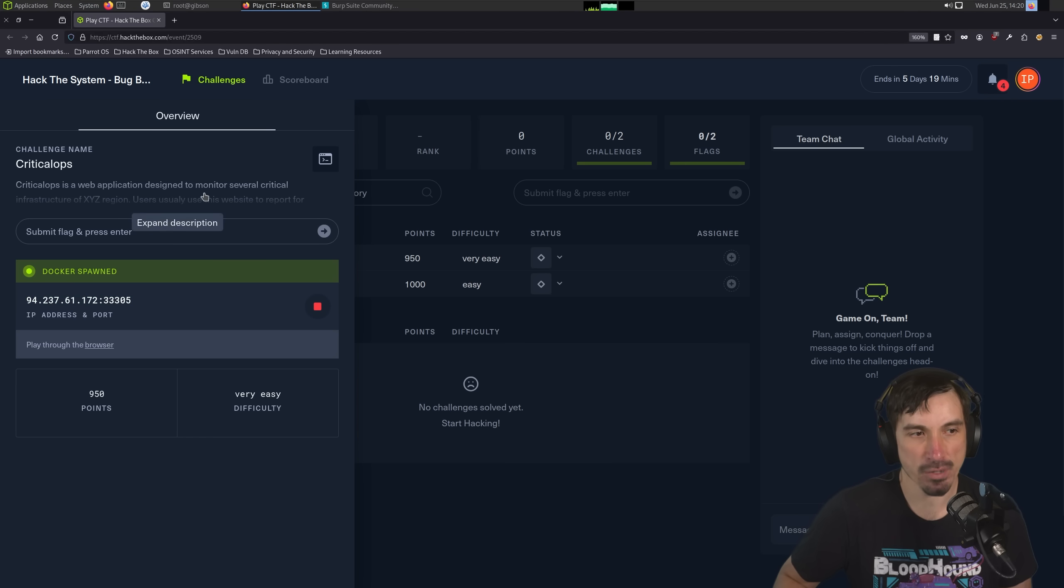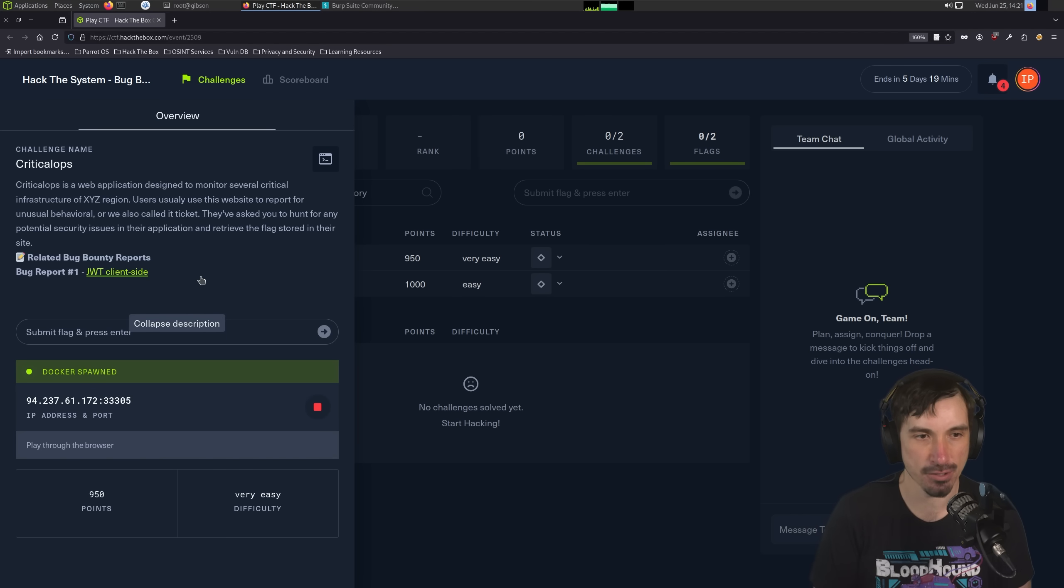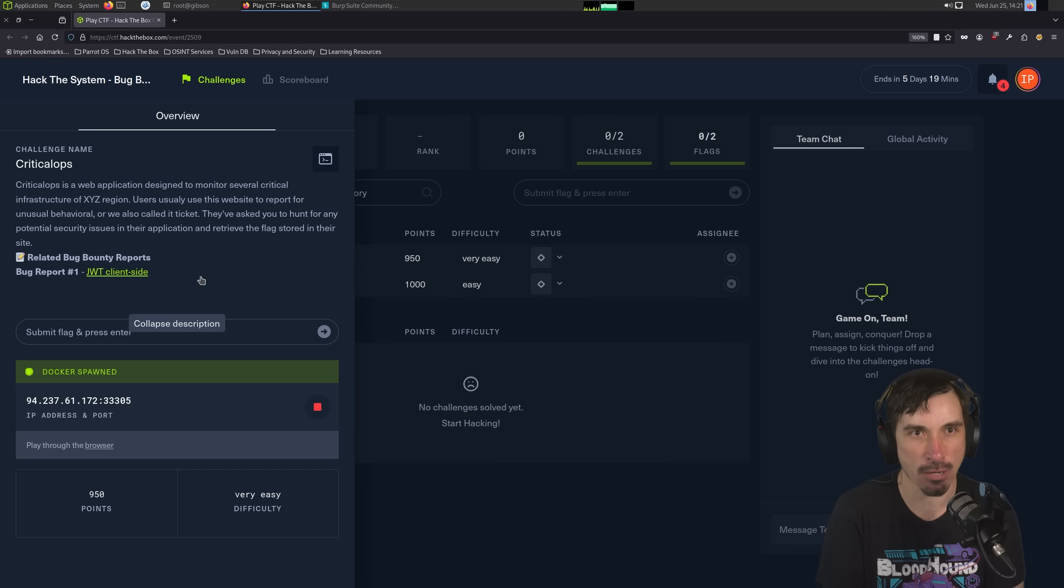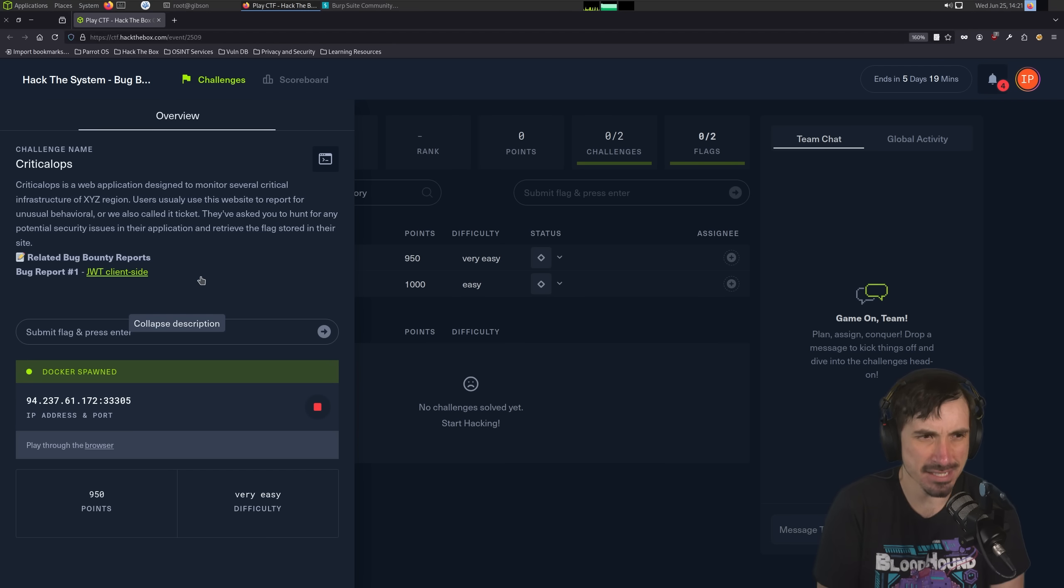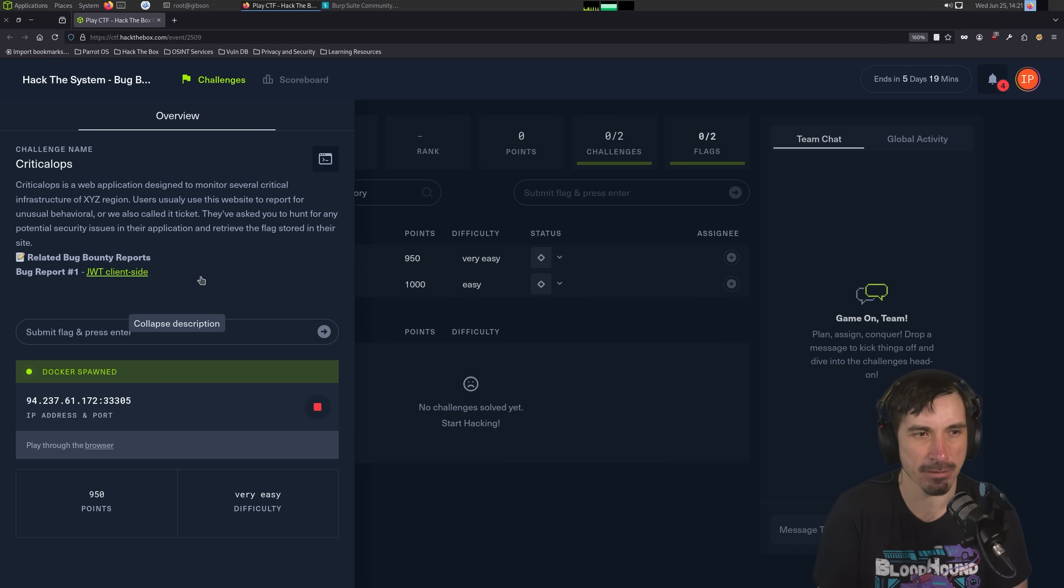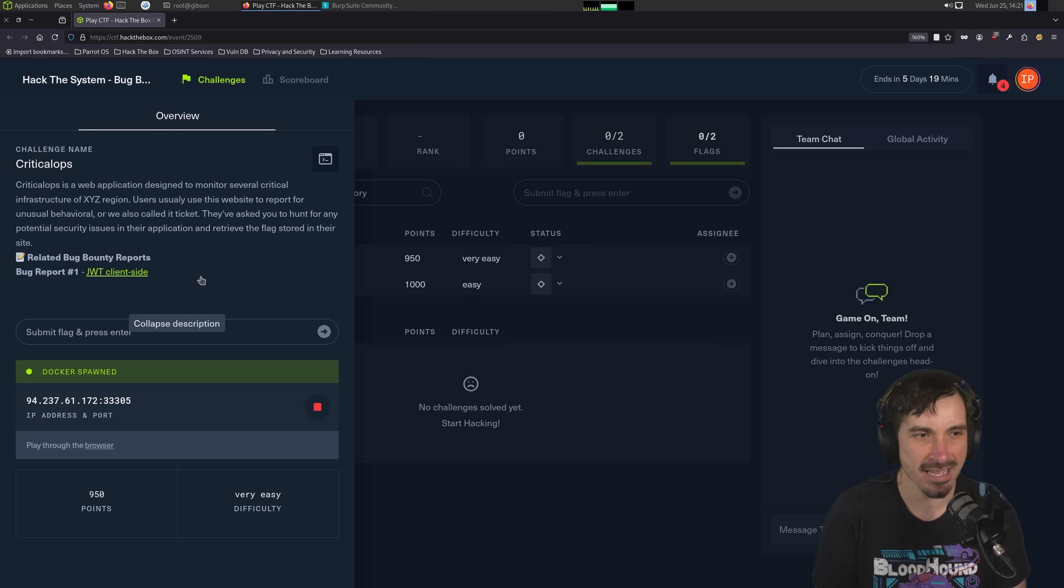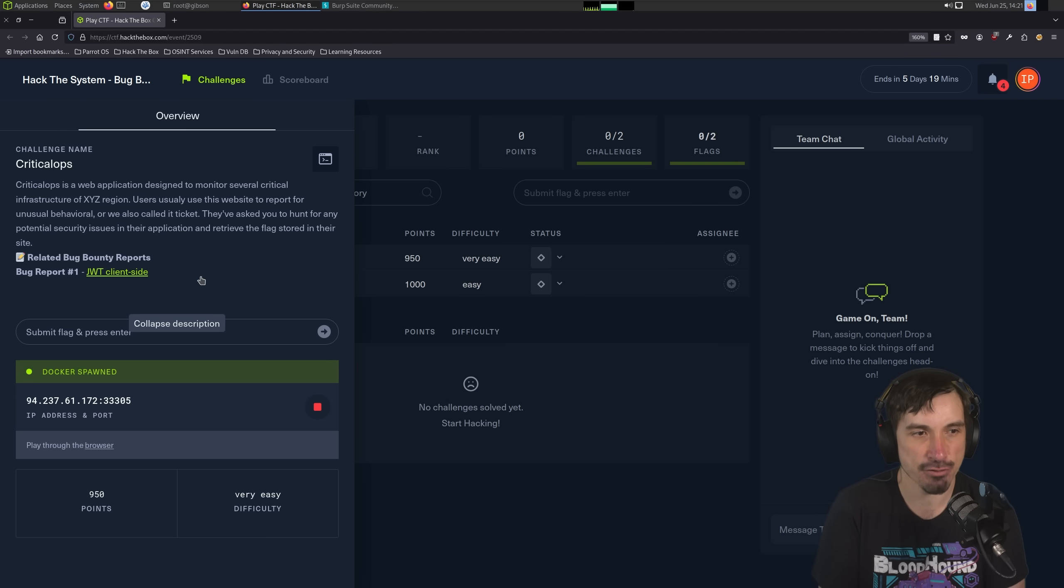And before we start, we should always read the scope or the description around it. You never want to go into Bug Bounty and just go hack all the things. Always read the scope and find out what they want you to do because you don't want to go and violate that. So we can see this is just a description. Critical Ops is a web application that monitors several critical infrastructures. Users interact with the website to report things, and submit tickets, essentially. They've asked us to hunt for any potential security issues in their application and retrieve flags stored in the site.